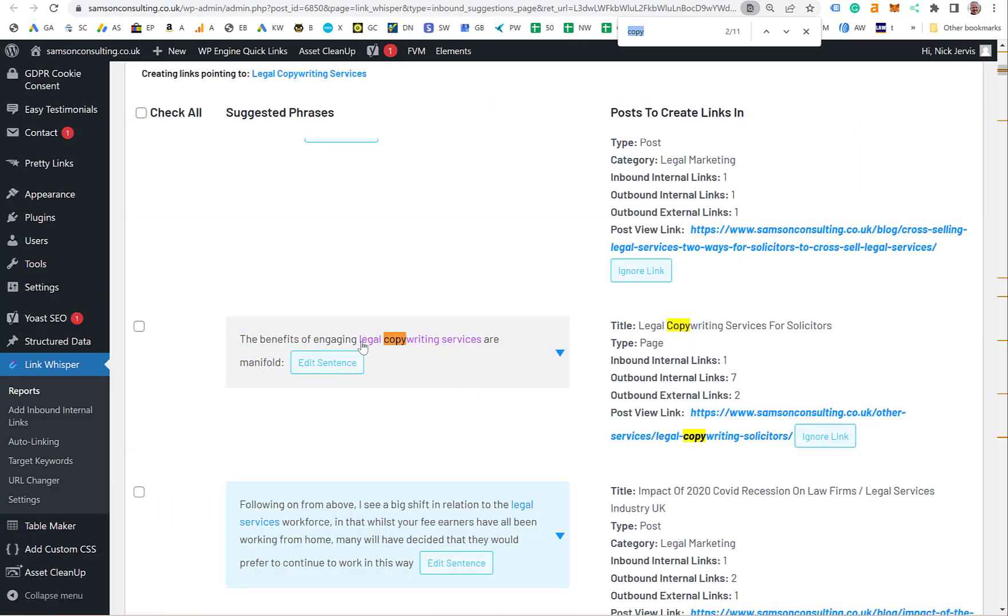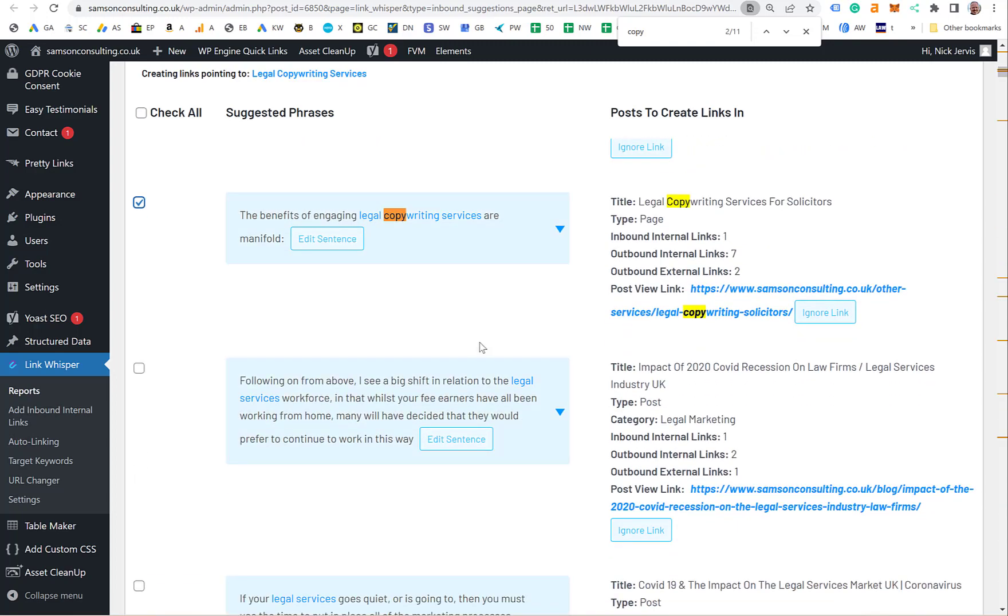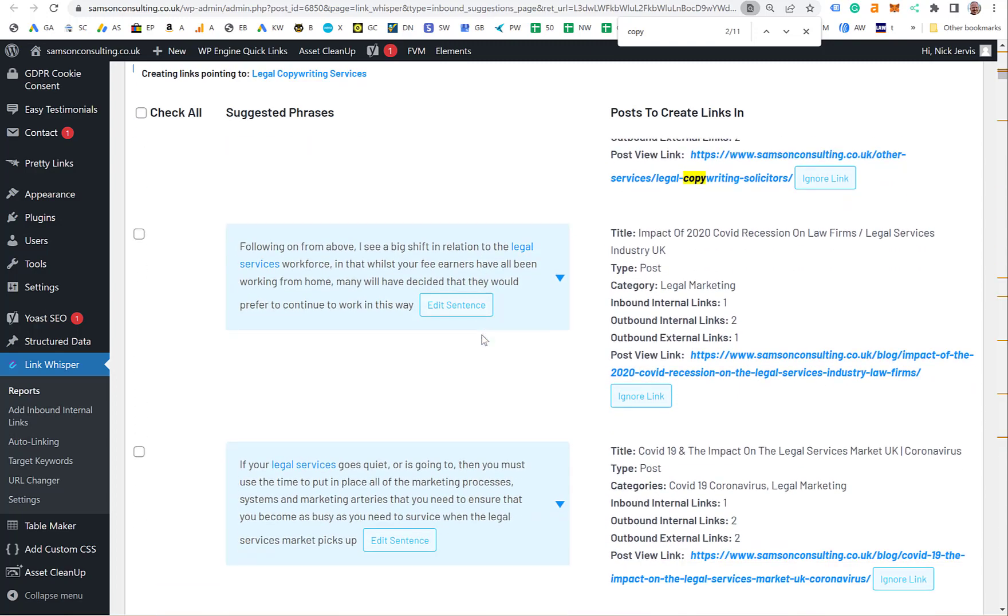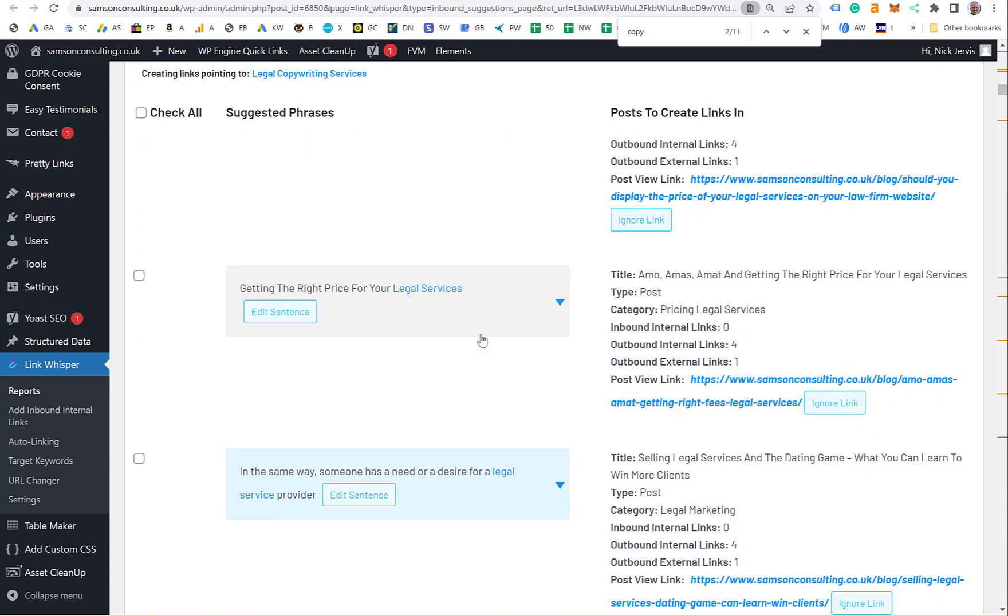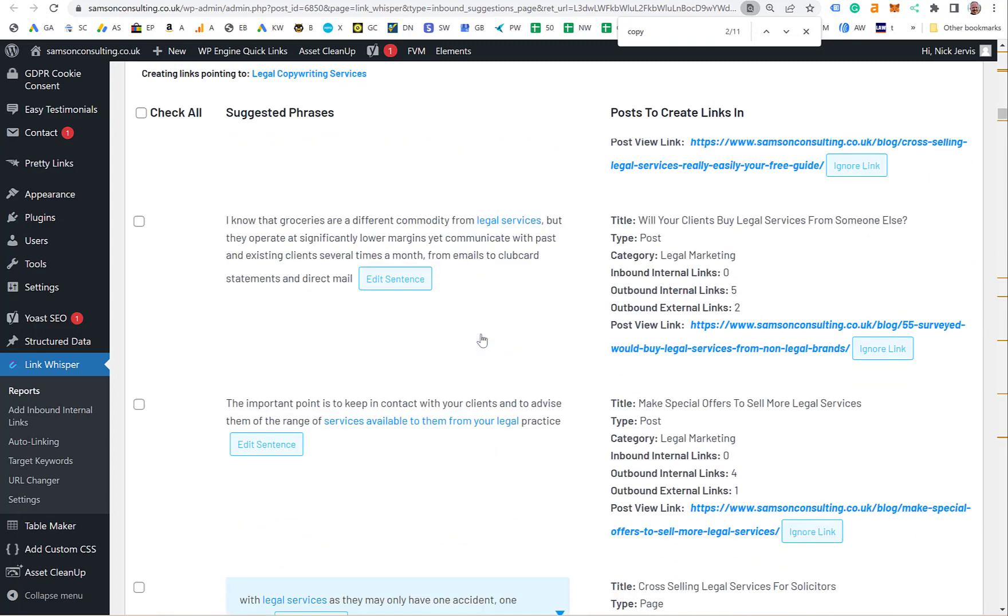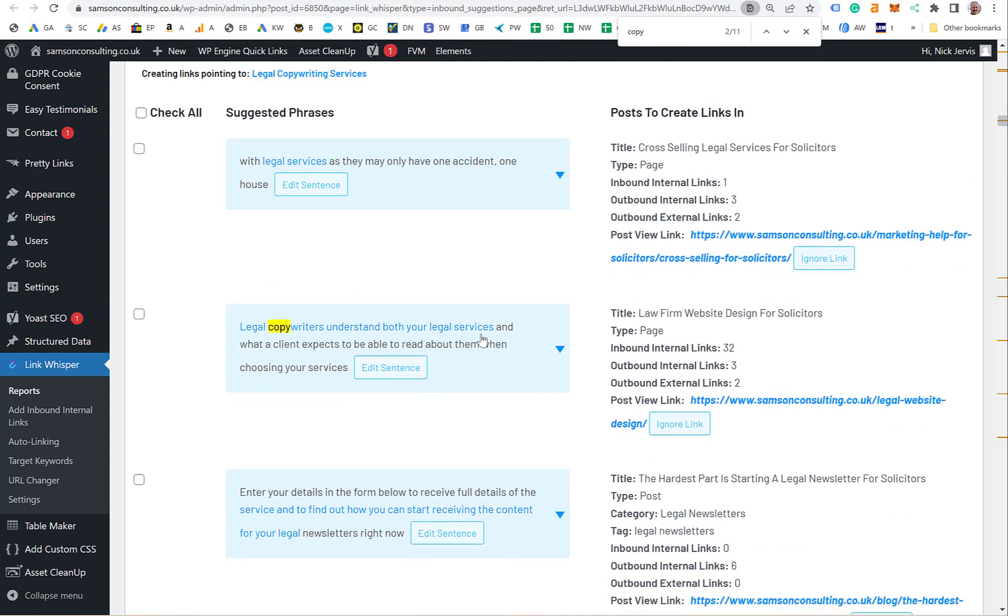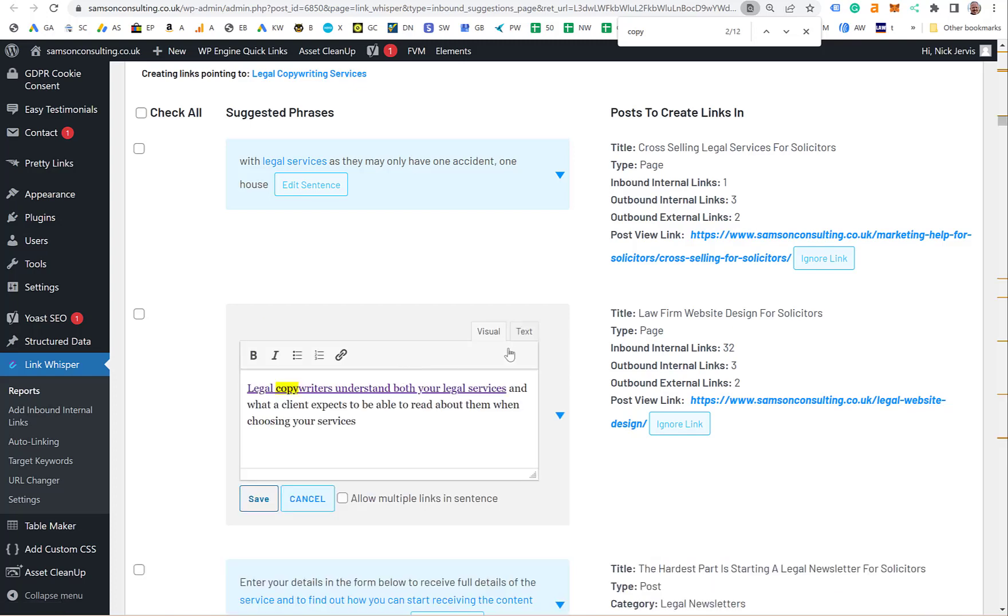That one's perfect—from another copywriting page it will link straight to it. It chooses which keywords I want to put in there; you can adjust that. Let me find another yellow link. Legal copywriters—understand your legal services. But there's 'understand both your legal services'—that doesn't really make sense, so I'll edit the sentence.